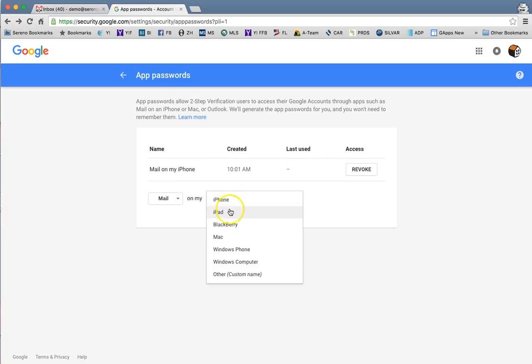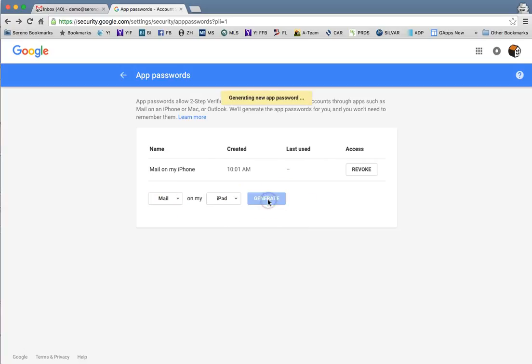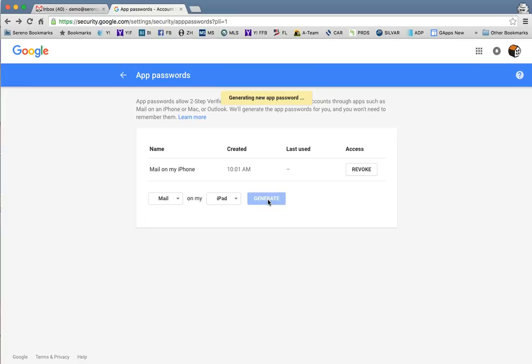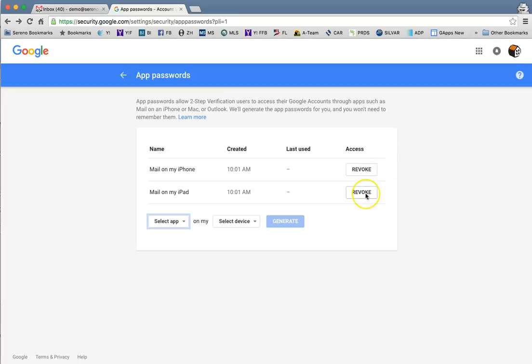If you want to have mail on your iPad, you can generate an app specific password for your iPad. That way if you lose any devices, you can simply remove this or revoke access to the device. That will not allow any people that have your device to be able to access your contacts, email, calendar, or any of that other information.